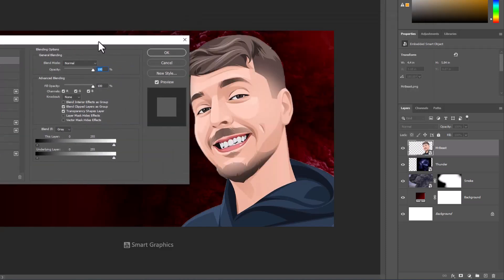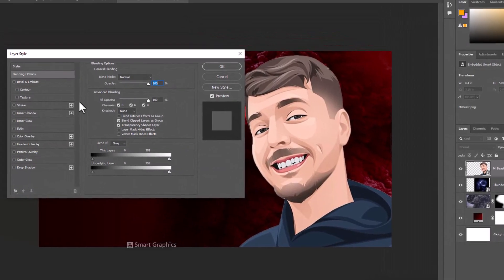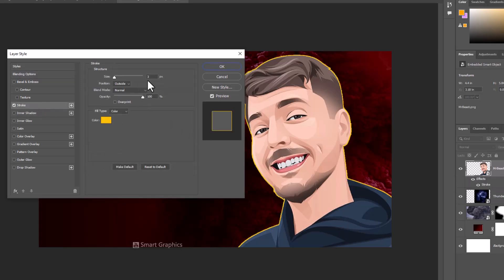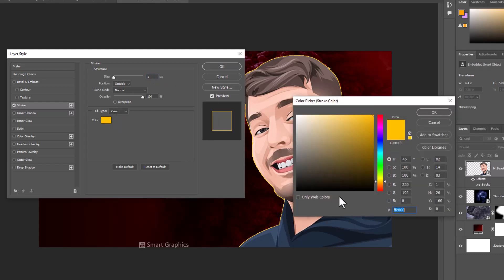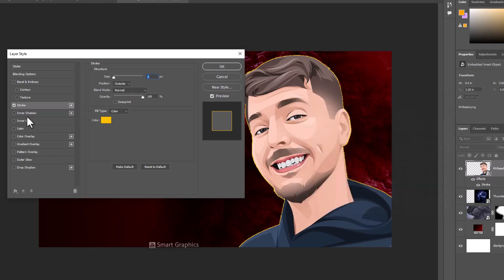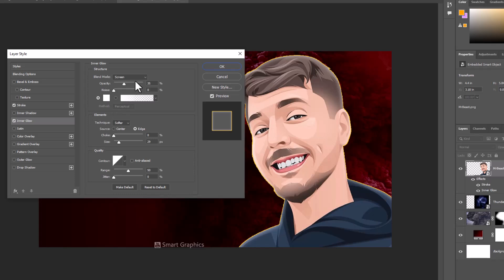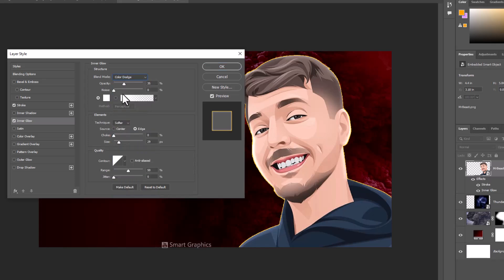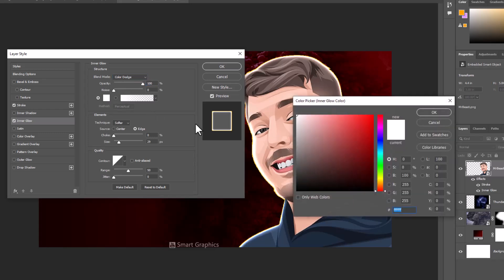Follow the settings in the Blending Options panel.